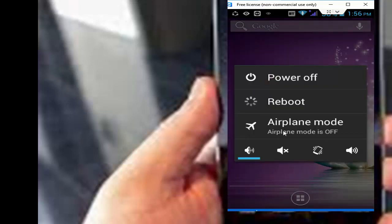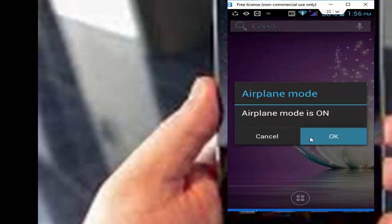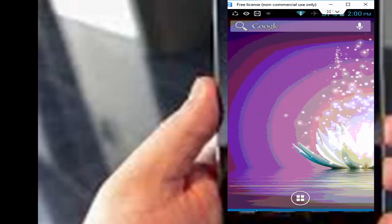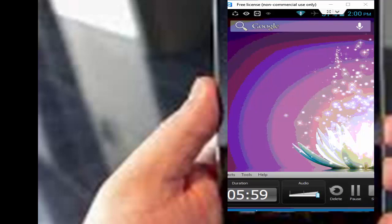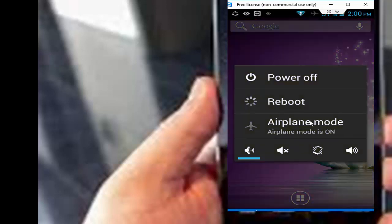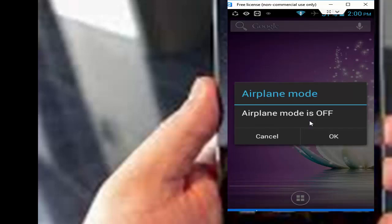First you enable this option, now tap on OK. And once again you go to this option, and now you turn off this option, now tap on OK.